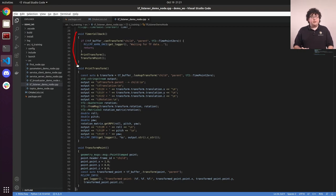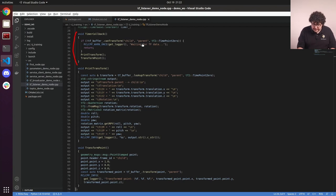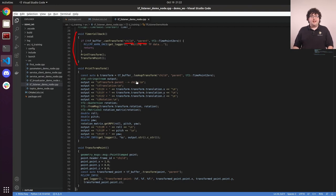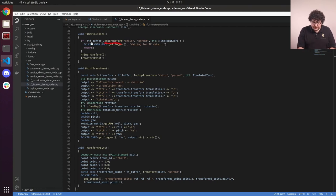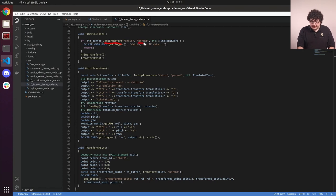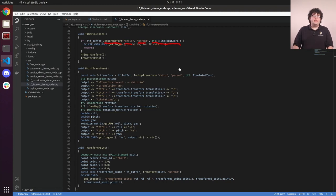The first thing we're doing is checking if we can actually look up the transform that we're interested in. In this case, we're going to be looking up the parent and child relationship that was broadcast by the TF broadcaster in the last video. To check if we have all the parts of the tree we need to connect parent and child, we call the canTransform function on the TF buffer. In addition to the source and target frames, we need to give it a time point. In this case, we're giving it time point zero, which tells TF that we just want whatever the latest information available is.